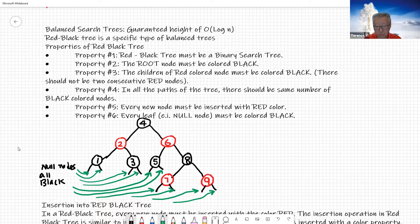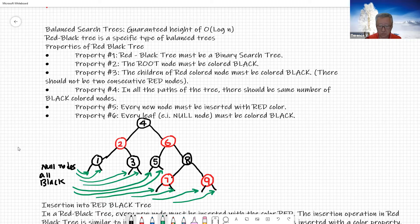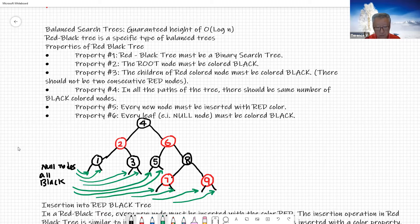Property number two: the root node must be color black. The root node is always going to be a black node.